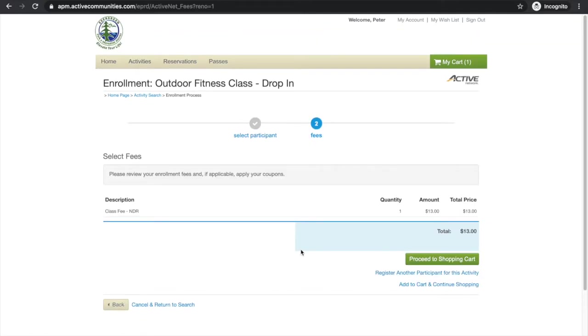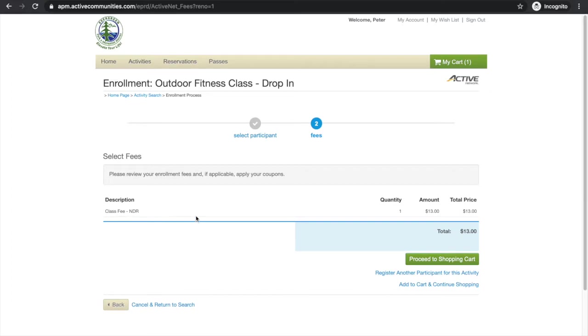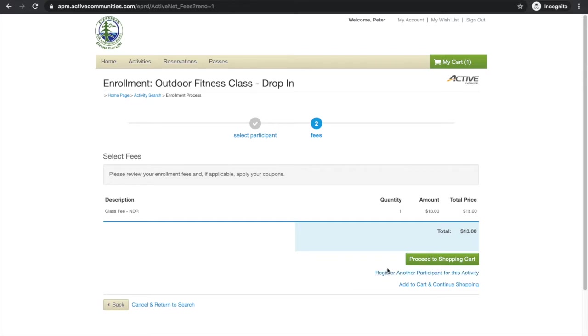And here you'll be brought to your first kind of price breakdown page. It'll show you the line item that you're paying for. And see one spot, $13 for the total. And if you want to go ahead and register Peter or somebody else for a different activity, you would go back down here and it's going to put you through the same prompts before you go ahead and proceed to your shopping cart. But just for this scenario, we're going to go ahead and just proceed to our shopping cart.